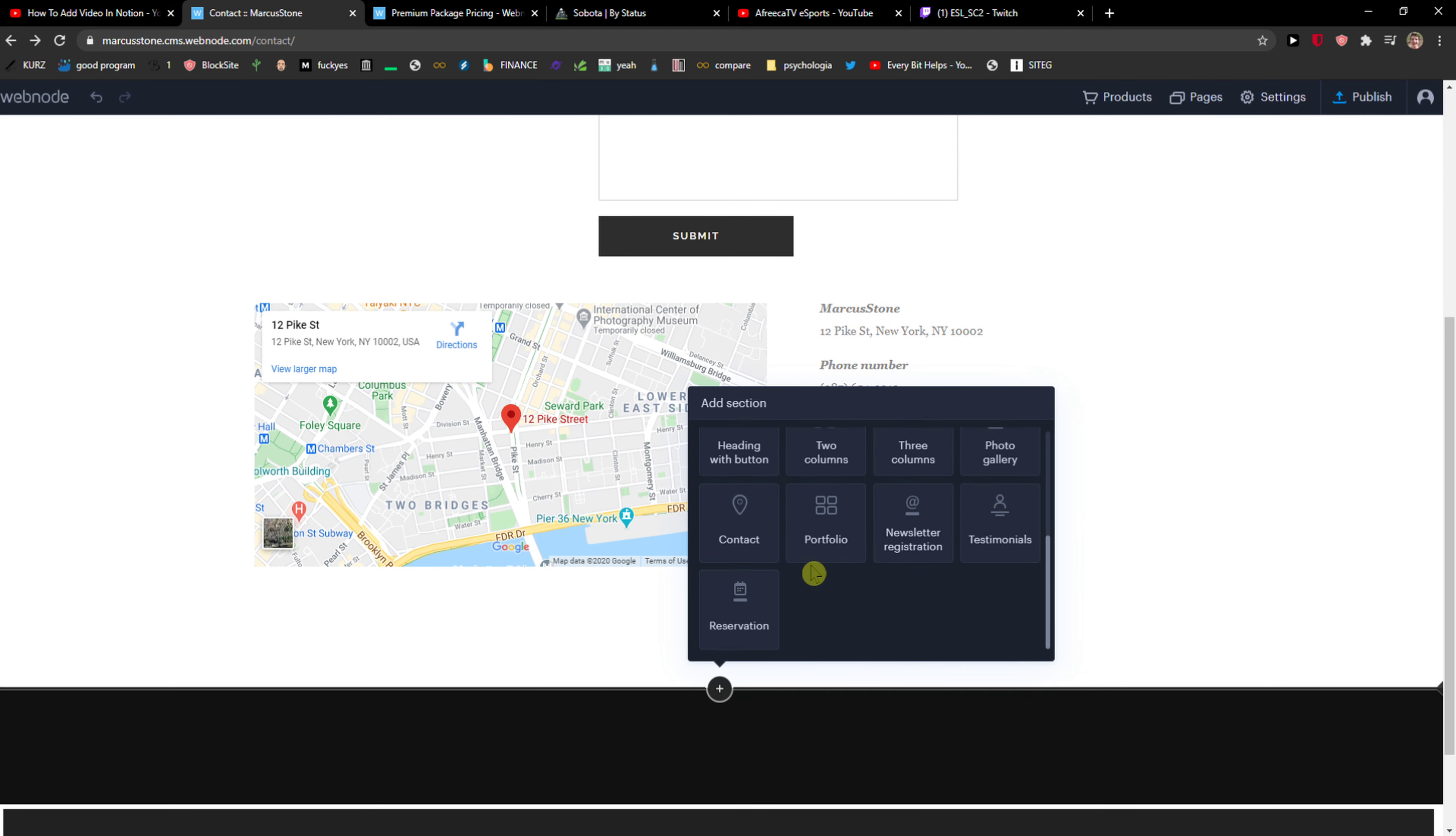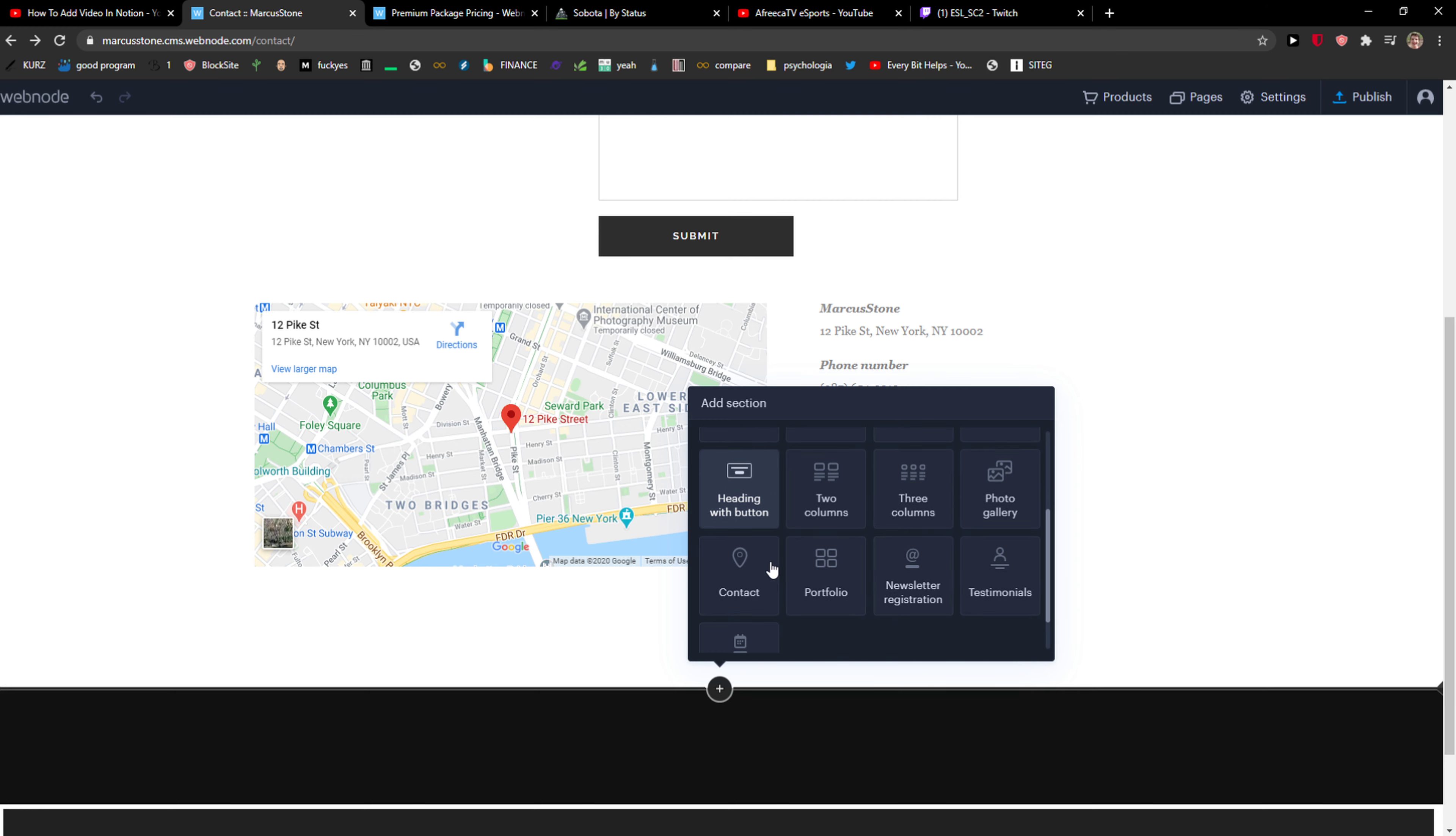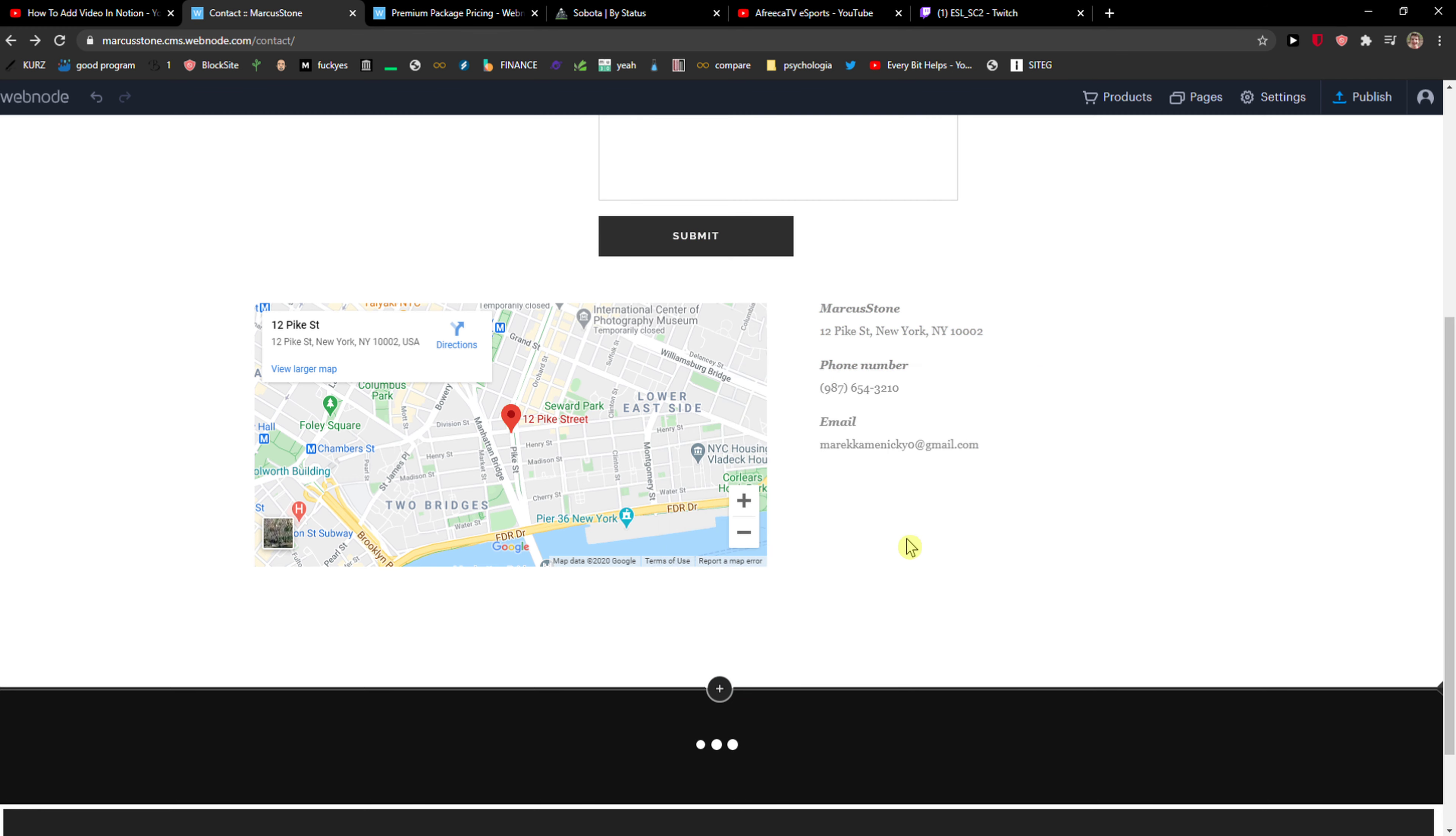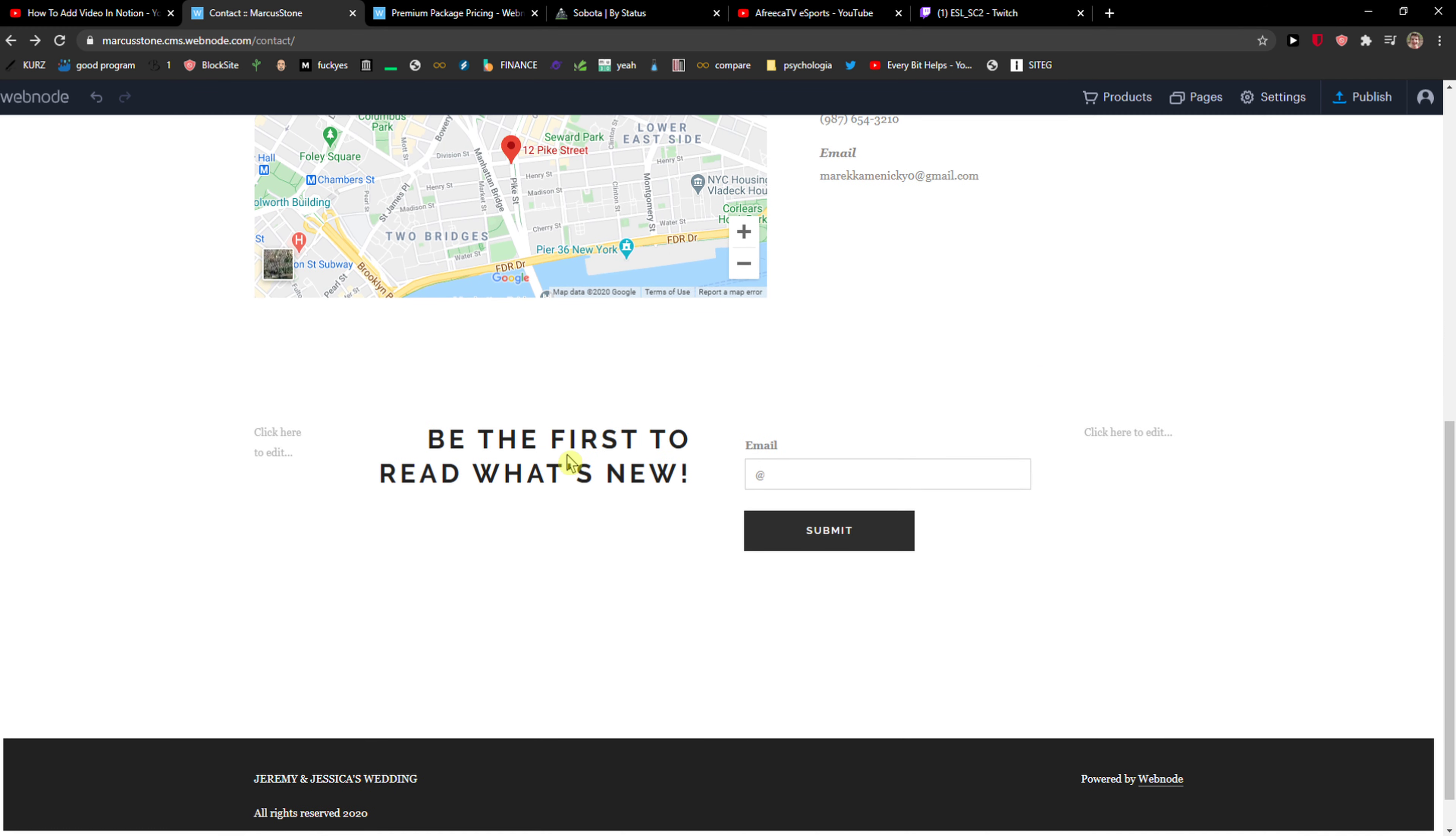And you want to just scroll down and find, where was it, order form, no no, newsletter registration, right.